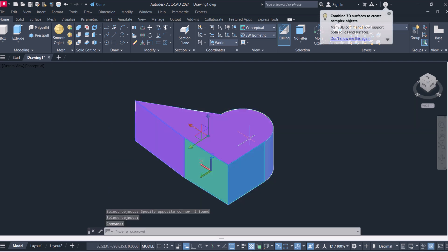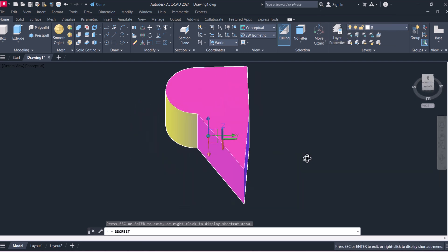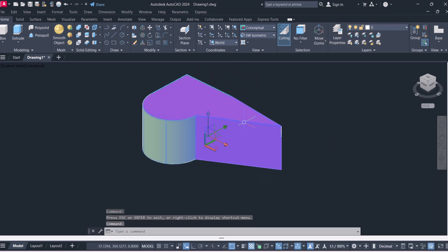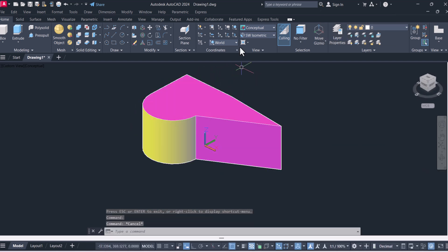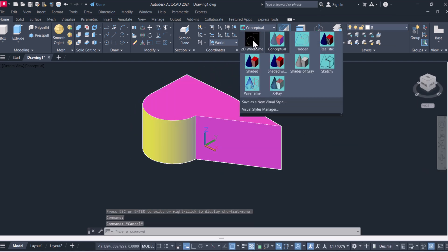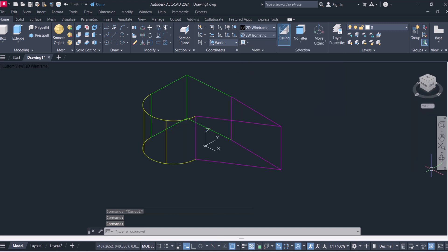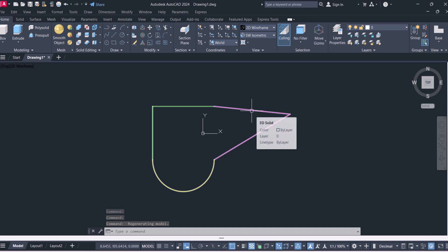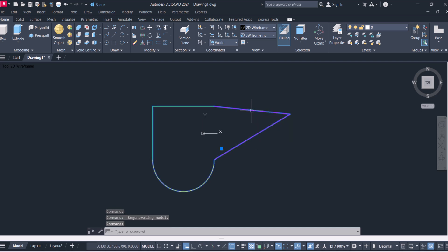And you can see that now these three different objects are now a single object. Click on top view and you can see this is a single object now.